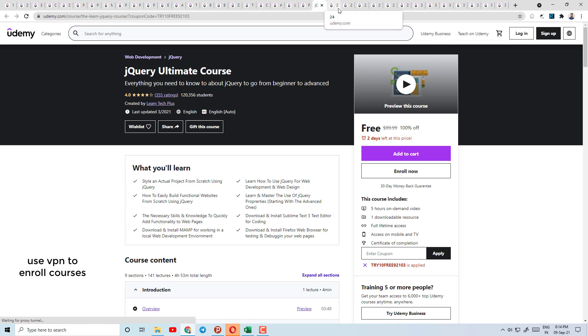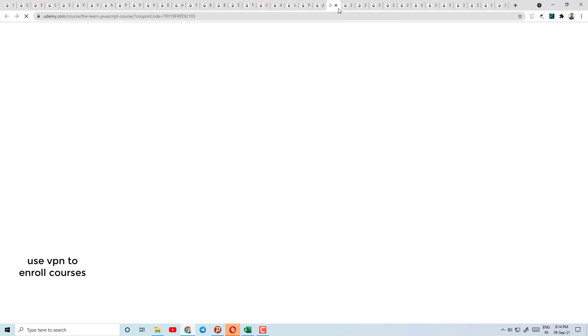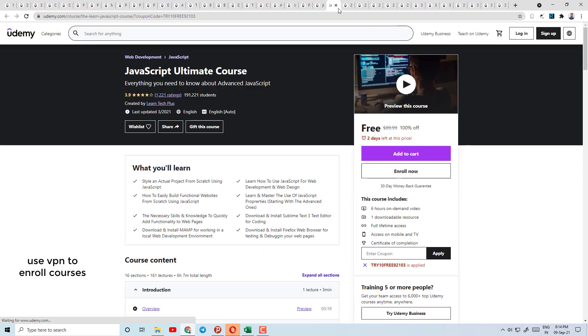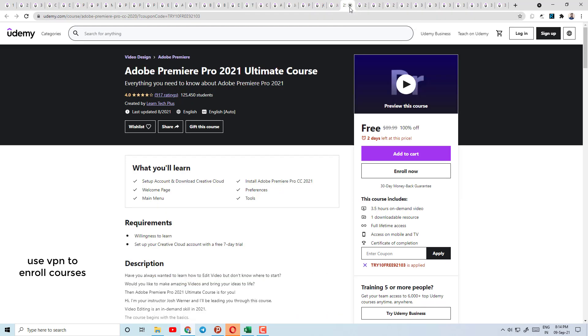Today's course number 23 is jQuery Ultimate Course — everything you need to know about jQuery. Here you will learn about this JavaScript library, which will help you get a job in web development.